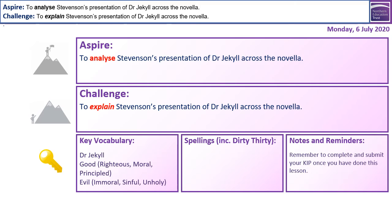We have some key vocabulary in the bottom left box. We have the character of Dr Jekyll and the theme of good and evil represented there, along with synonyms for those two words which you can find on your knowledge retrieval sheet. We have good with the synonyms being righteous, moral, and principled. And we have evil with the synonyms being immoral, sinful, and unholy.